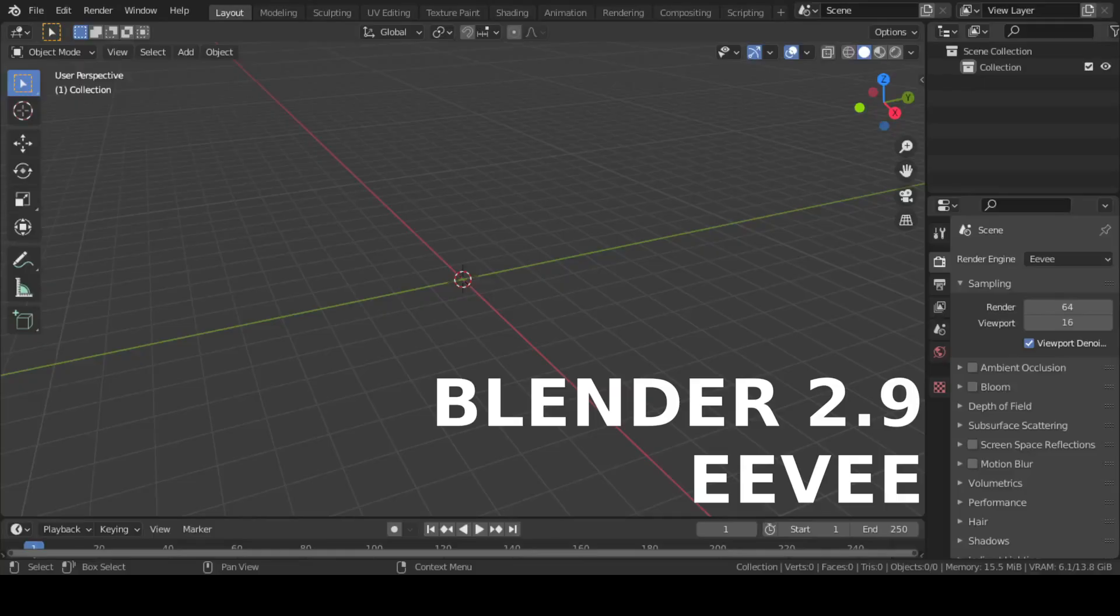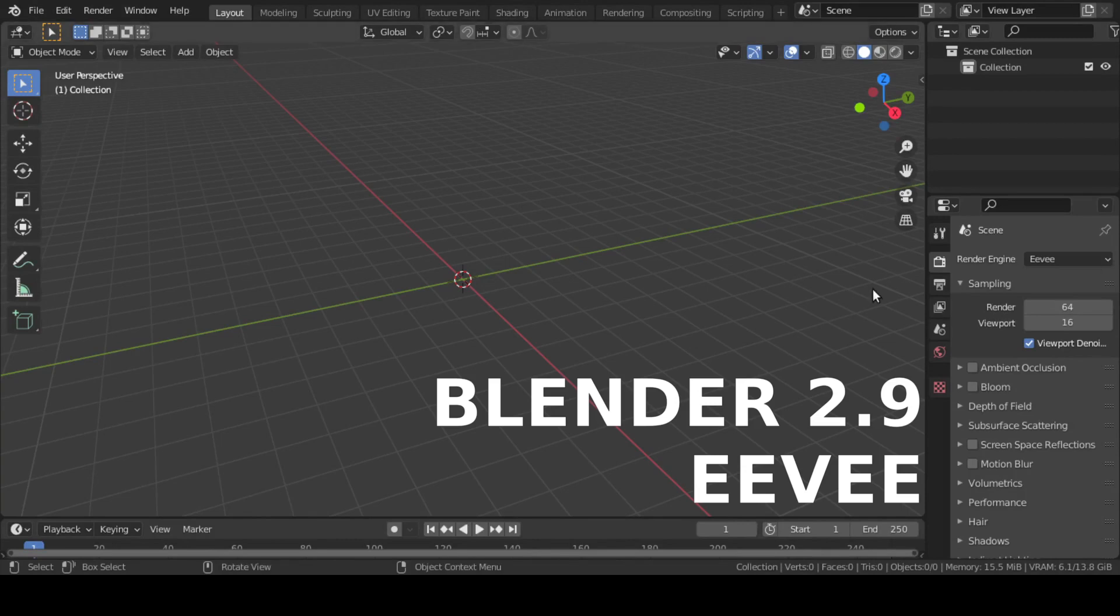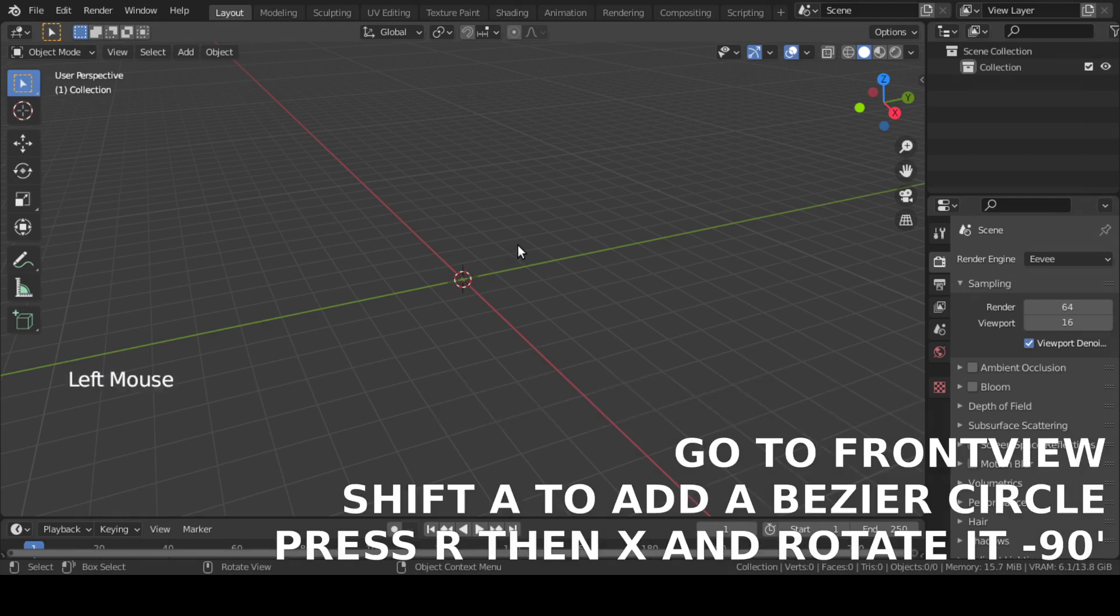For this tutorial, we specifically need Blender 2.9. The reason will be revealed later. So, let us start creating.